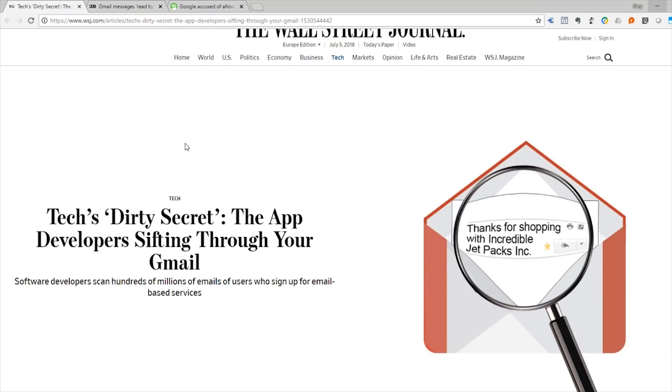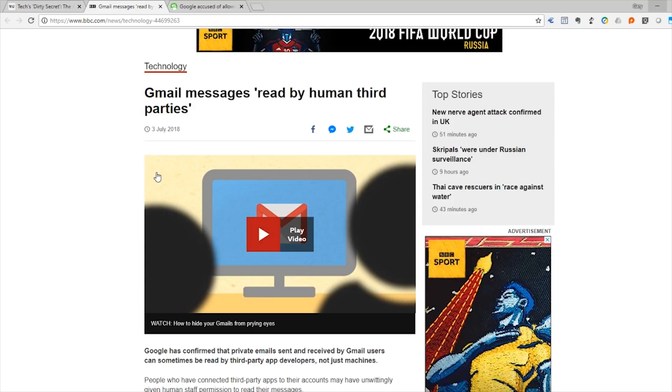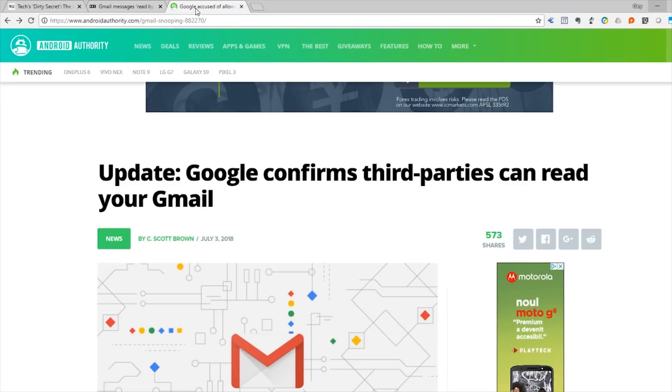I'm sure you've probably heard by now that Google has given the right for third parties to access your Gmail email messages. It was first broken by the Wall Street Journal here, the app developers sifting through your Gmail. The BBC has been covering it, Gmail messages read by human third parties.